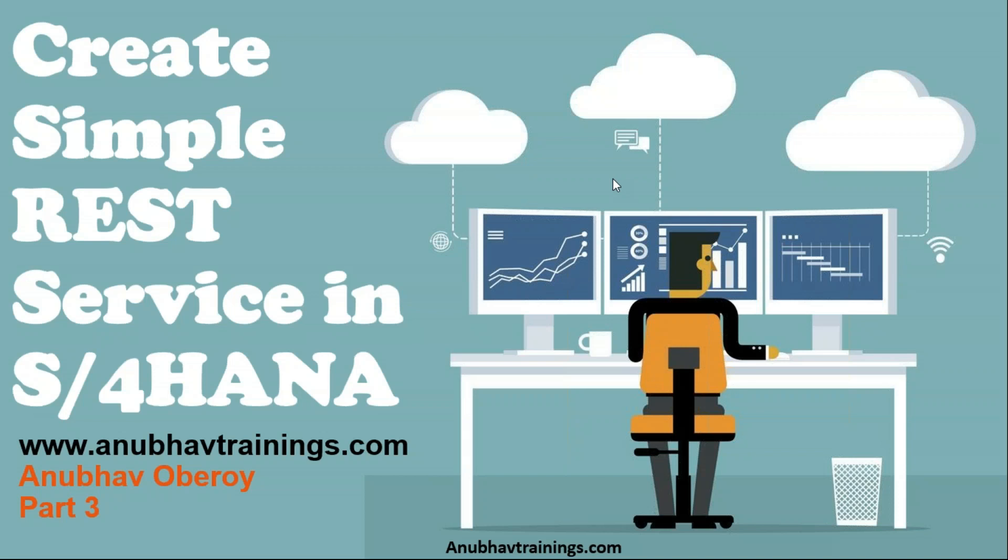Hello everyone, welcome back to the Anubhav learning series. In this video, we will discuss how to implement a simple REST service post operation.